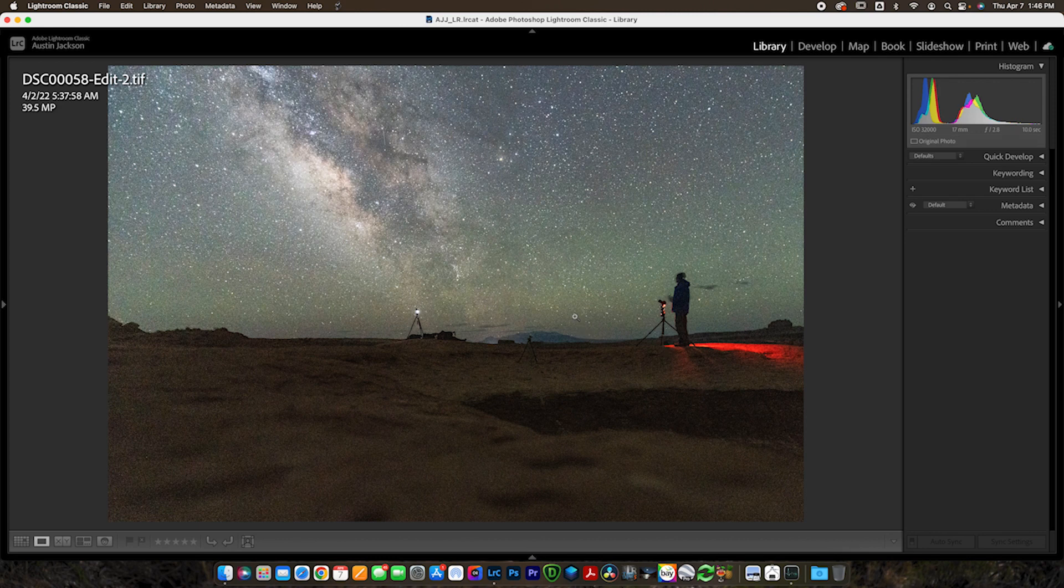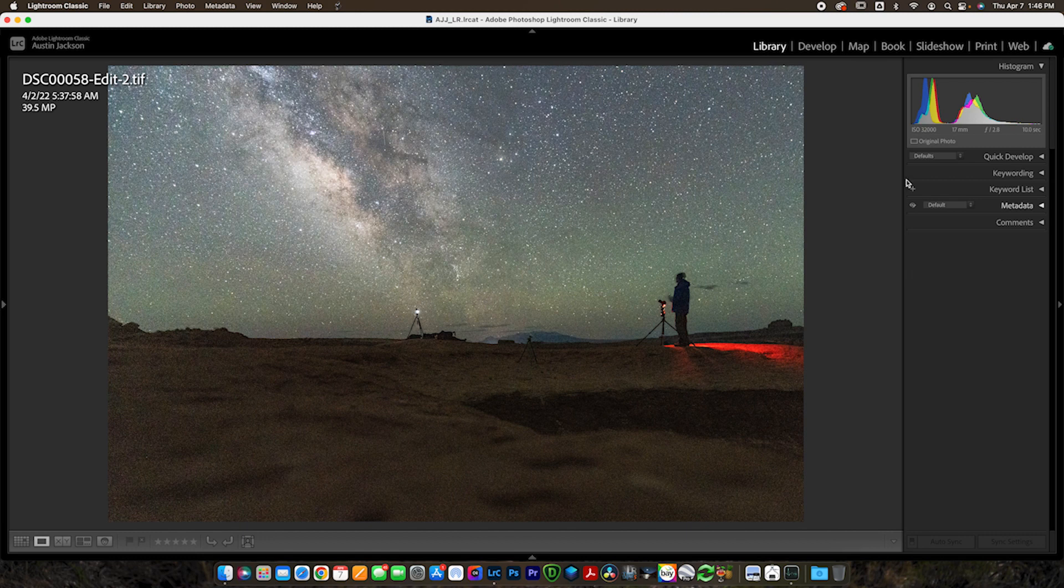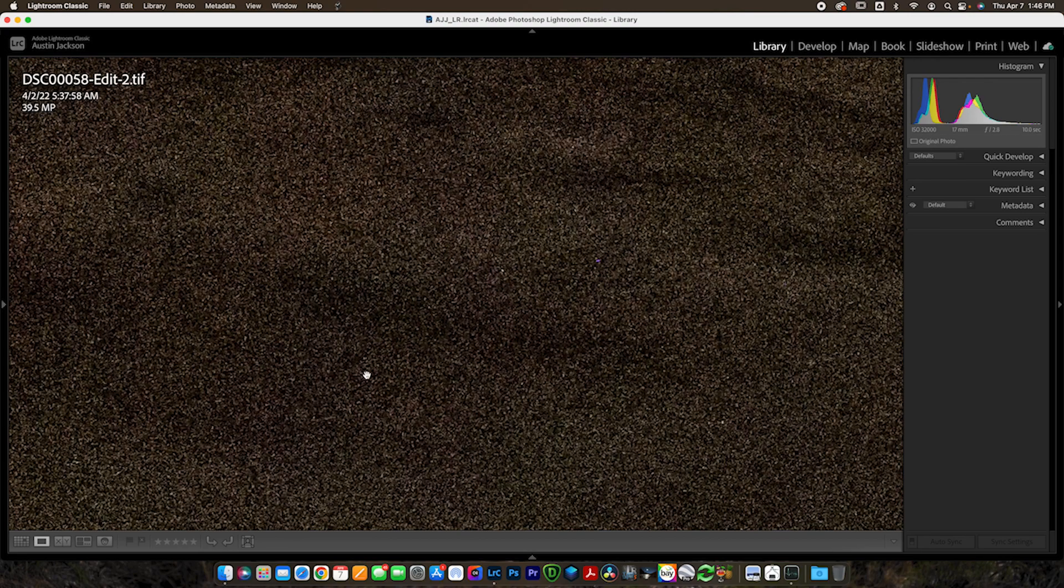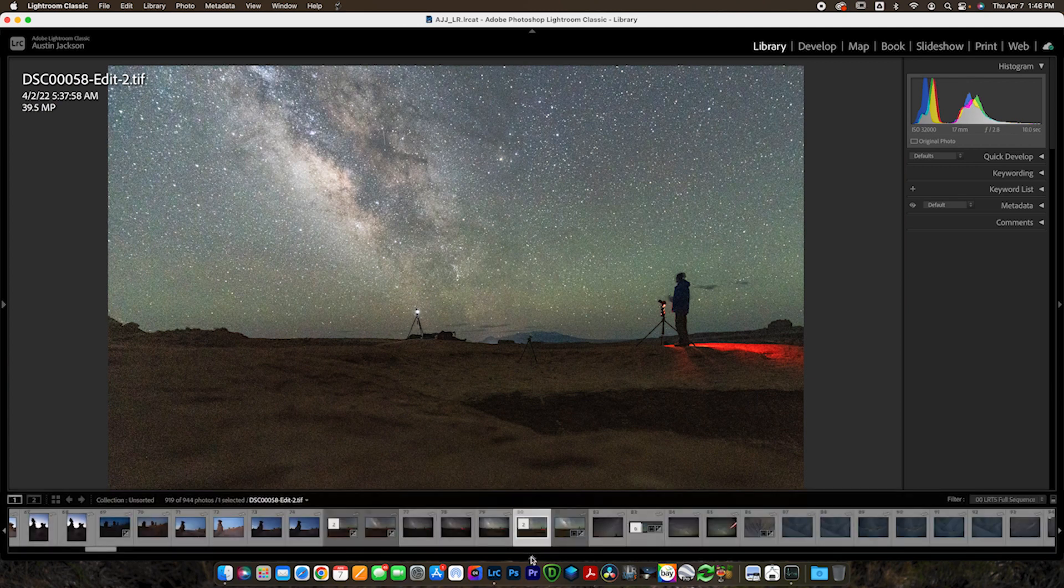This is the first photo we're going to show here, and it's definitely an extreme example, but I want to show you a really extreme example first, and then I'll show you a couple more simple examples. This photo you can see is ISO 32000, not 3200, that's 32000 with three zeros, and you can see it is quite noisy here, very, very noisy. So let's see how this software does with something like this.